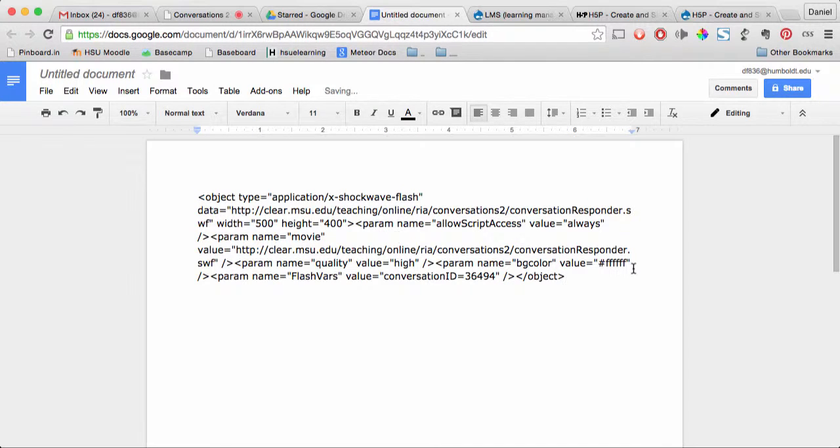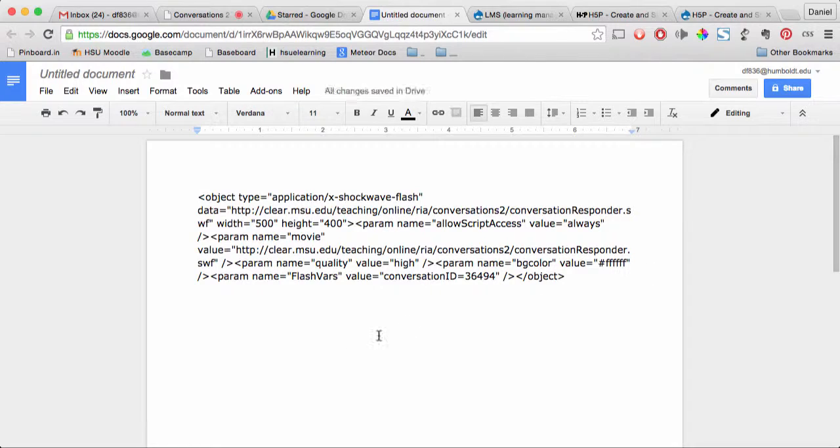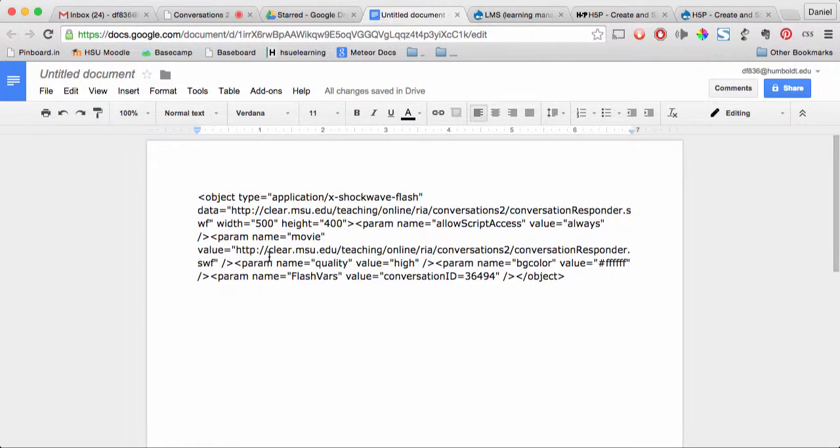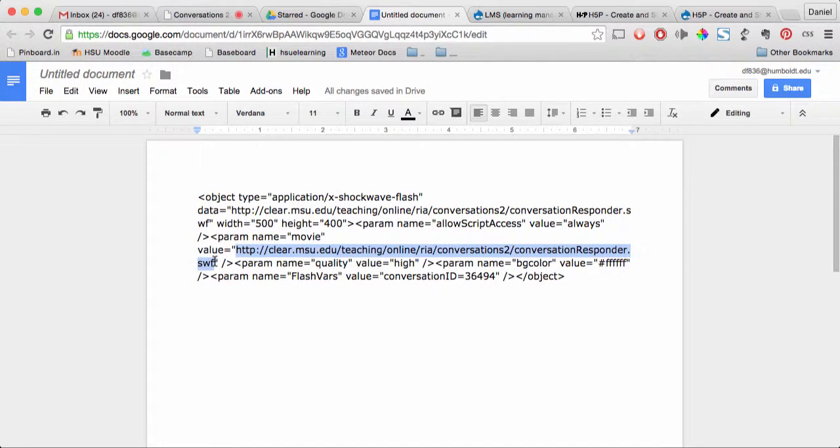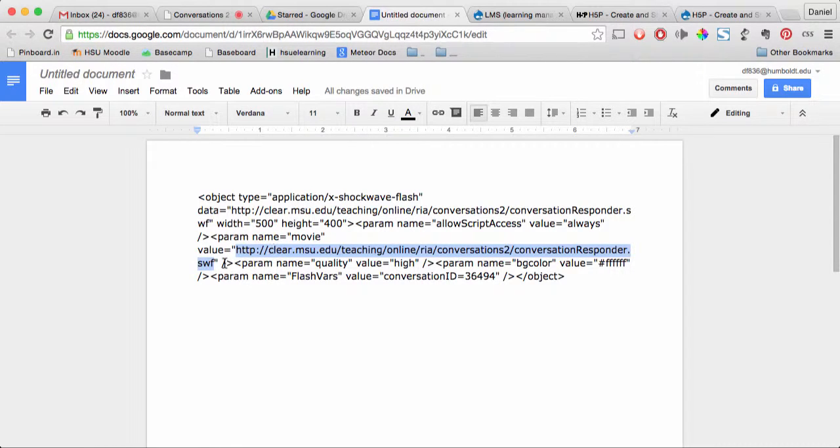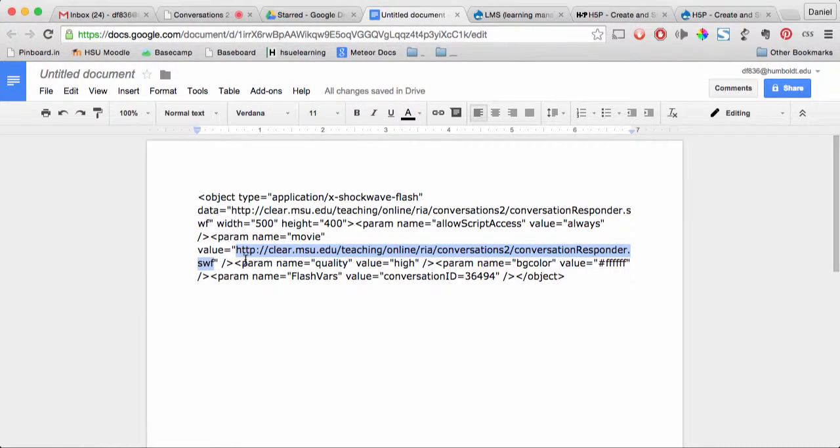I'm pasting in my code, and there are two parts that you'll want. One is the value. You can see here it says value equals. Grab this URL from HTTP all the way to SWF, and don't include the quotes.